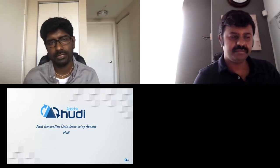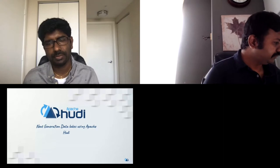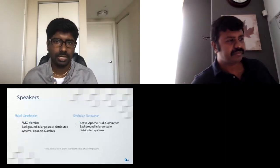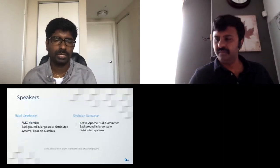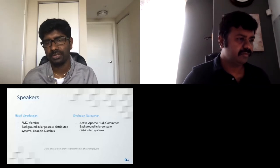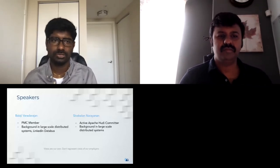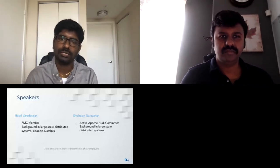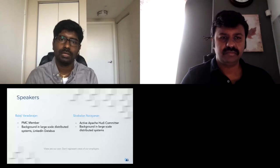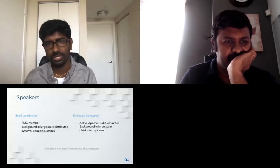This is Siva Balan Narayanan. I'm also one of the active Apache Hudi committers. I work in Uber in the mobile networking space, but my interest lies in distributed systems. I worked in LinkedIn in a distributed blog store, and now in my non-official hours I contribute to Hudi.